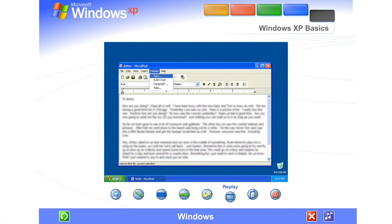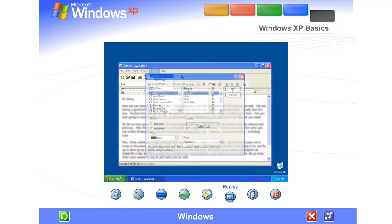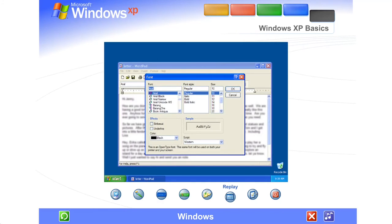Inside a window, browse the menus to see the different commands and tools you can use. When you find the command you want, just click it.